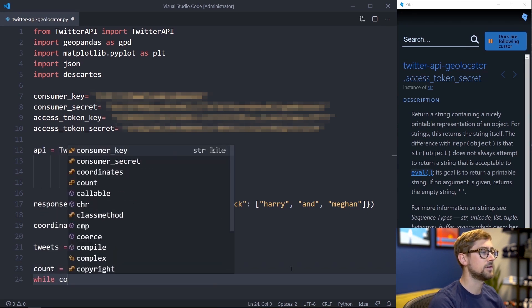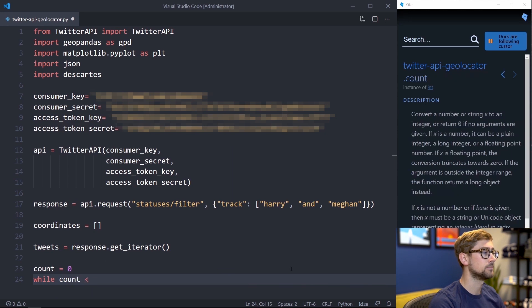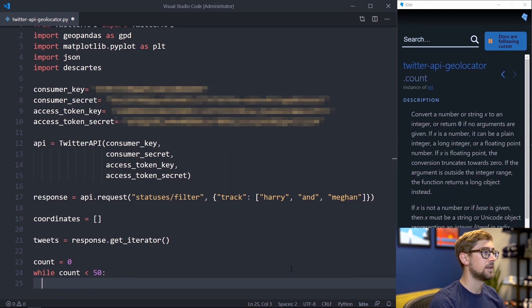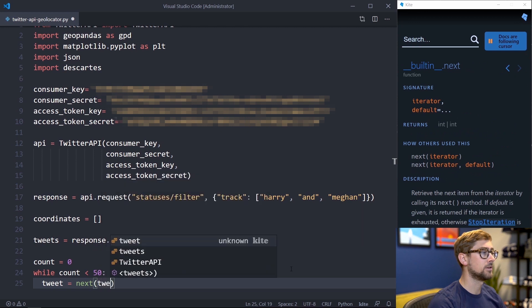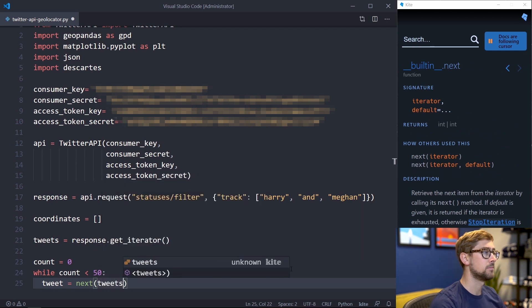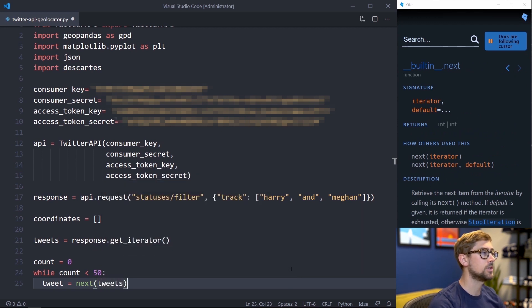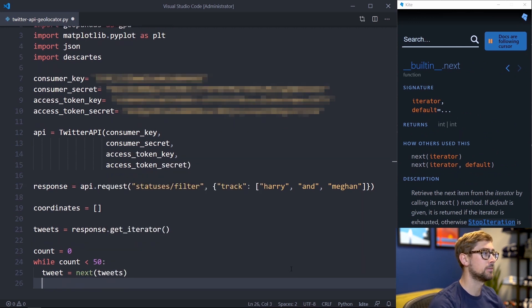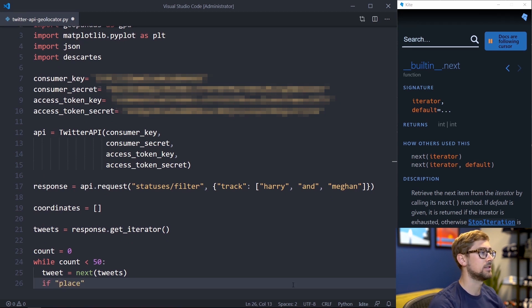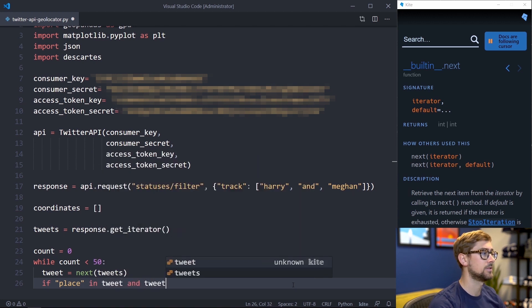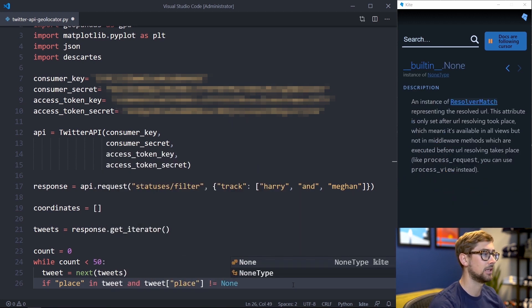Now that we have a loop going, we can call next with our iterator as its only parameter to get a tweet. Most tweets contain a place attribute associated with the location a person tweeted. To ensure it's in the tweet, we need to provide an if statement. We can say if place is in tweet and the place attribute is not none to check for a valid place.